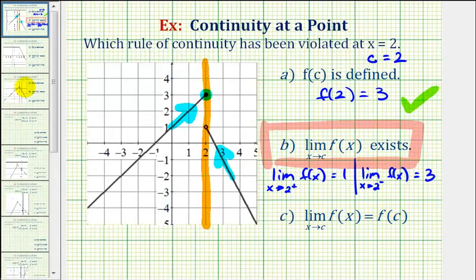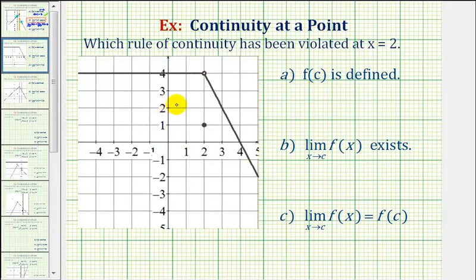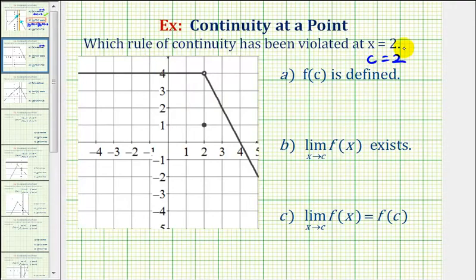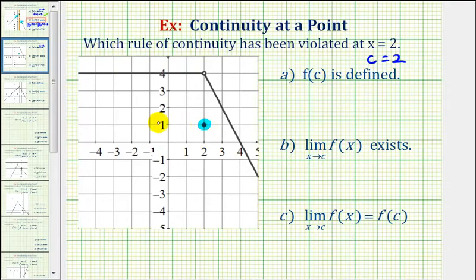Let's take a look at a second example. We'll go through each of these rules of continuity at a point again based upon the new graph. Again, we're considering the function at x equals two, so c is equal to two. First, we determine if f of two is defined. Here's x equals two, and since we have an open point and a closed point, the closed point gives us f of two, which equals positive one. So the first rule of continuity has been met.